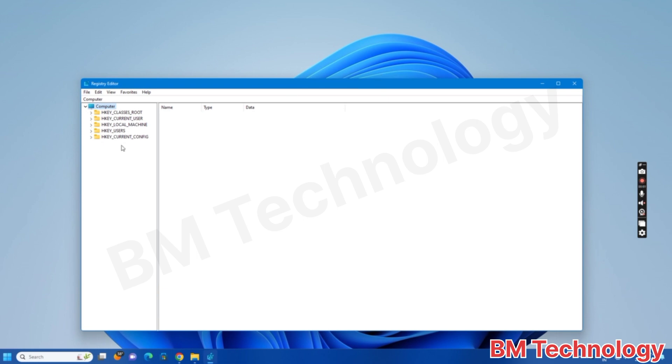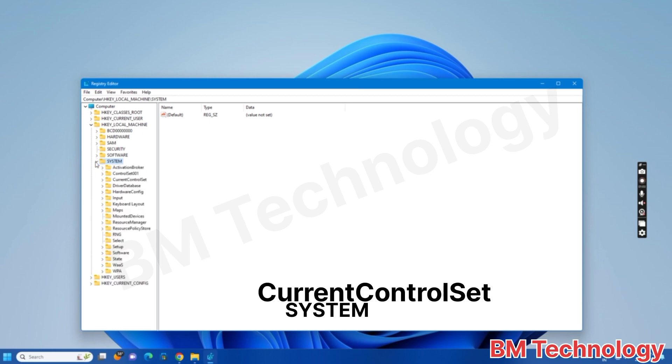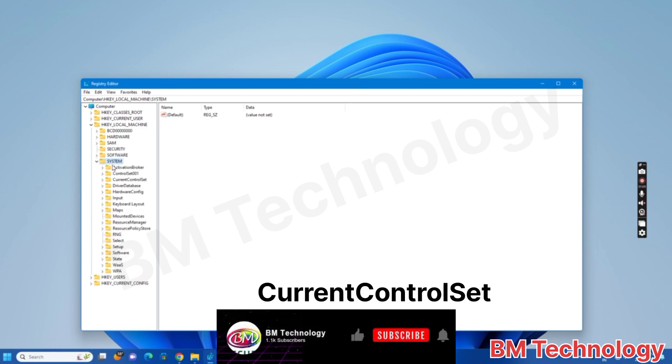HKEY_LOCAL_MACHINE, expand this, click on and expand this, okay. And then click on System, expand this, and then click Current Control Set and expand this.